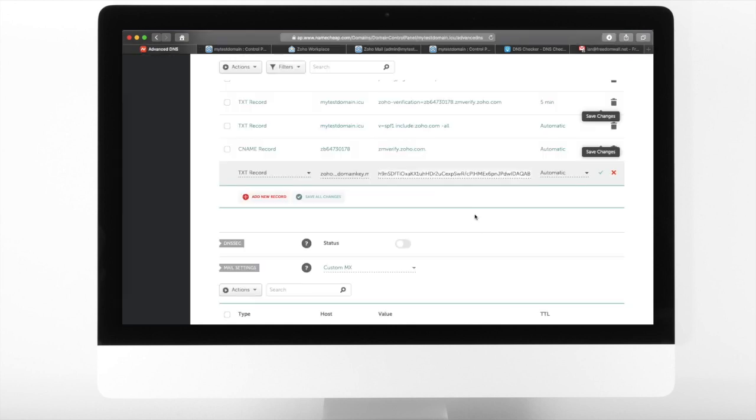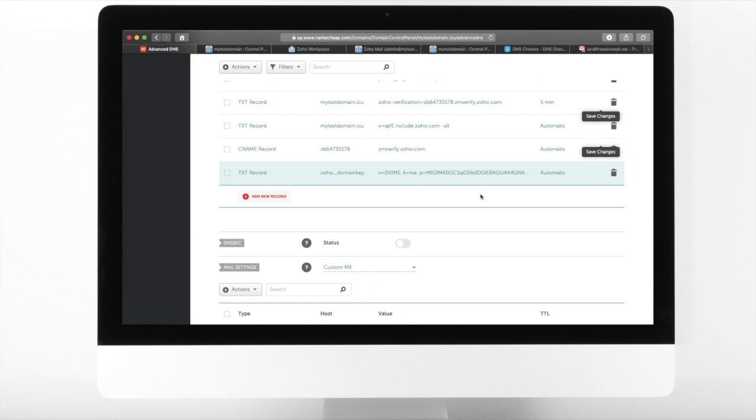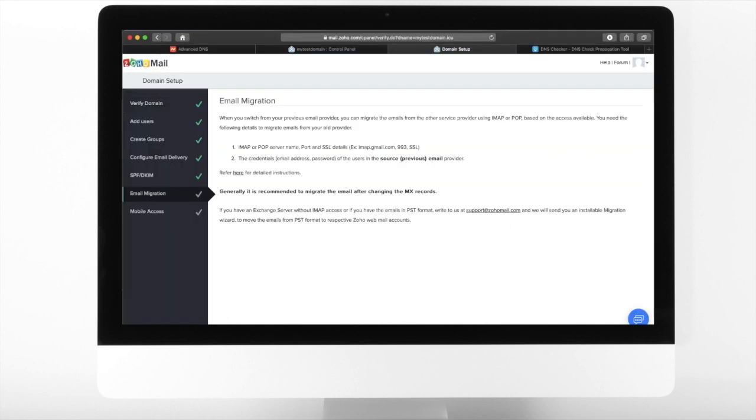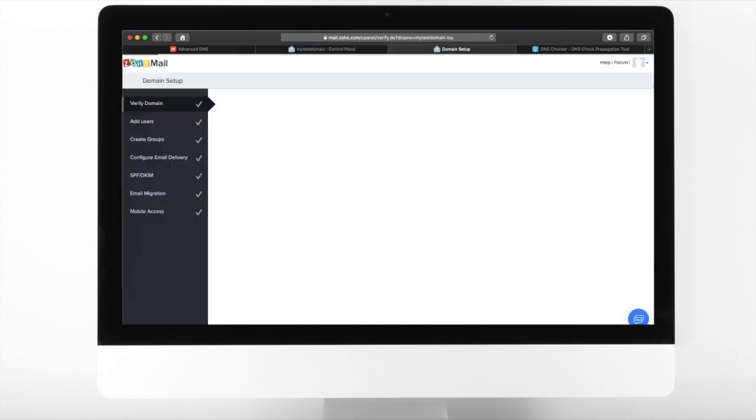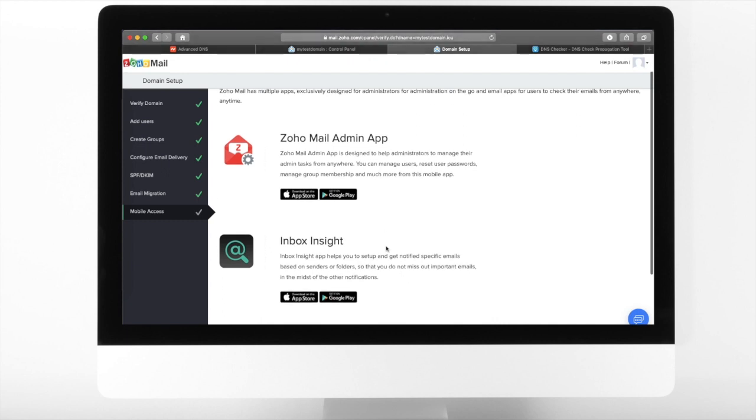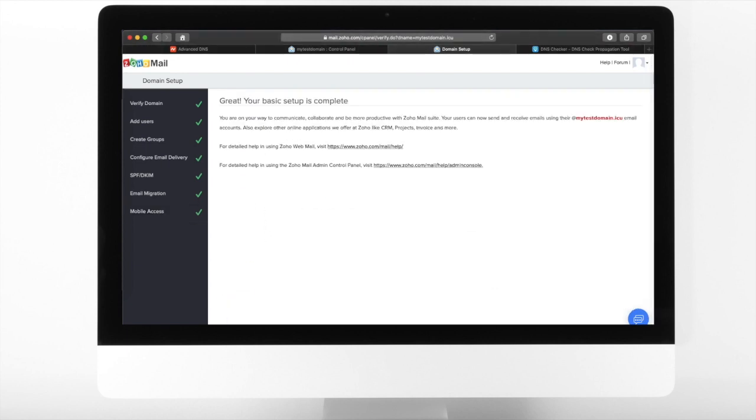Since our domain is new, text records may take up to 48 hours to propagate. To check if the DNS propagation is complete, use dnschecker.org. Next is email migration. Since we don't have an email to migrate, let us skip this for now. If necessary, you may download the Zoho Mail admin app or Zoho Mail app for easy management of your emails.